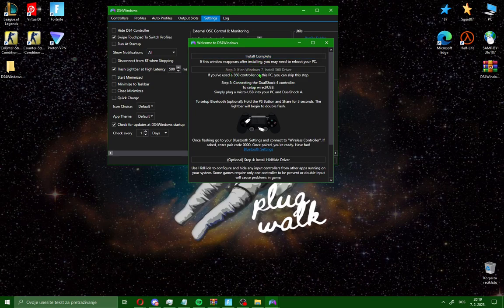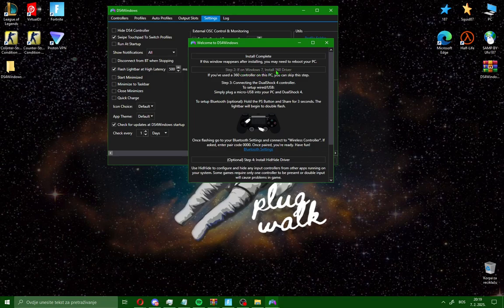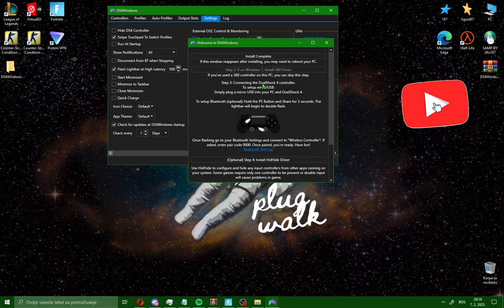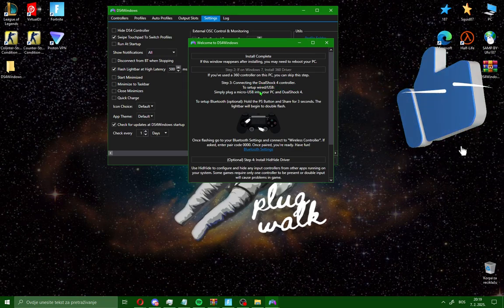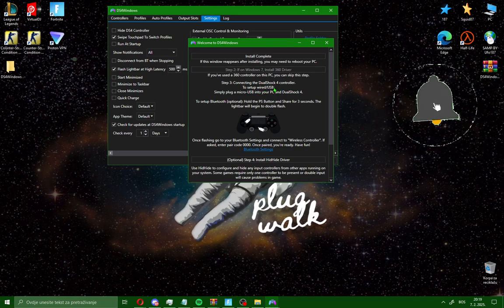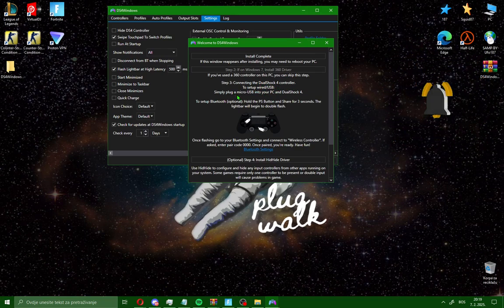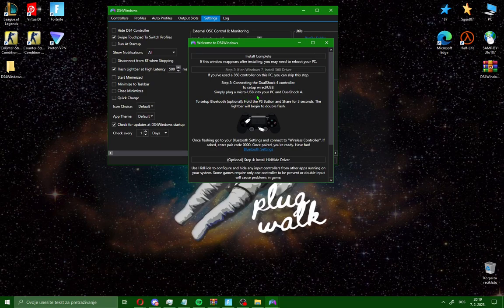Step 2, if you have Windows 7, install this driver. This is only available on Windows 7. Go step 3, connect DualShock 4 controller. To set up wired USB, simply plug in a micro USB into your PC.